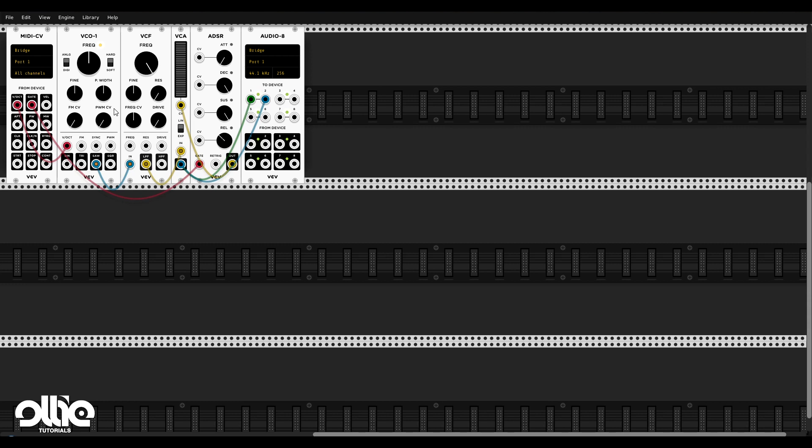And that's pretty much it about the basic concept of how the Eurorack works. This is, as I said, a really simple subtractive synthesizer, one oscillator, one filter, one amplifier, and one envelope. And we can really get amazing results with this synthesizer if we push it a little bit.